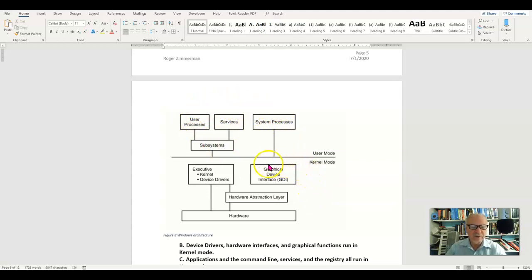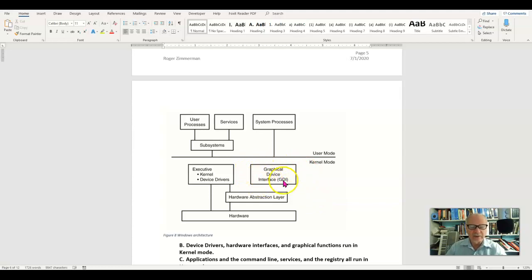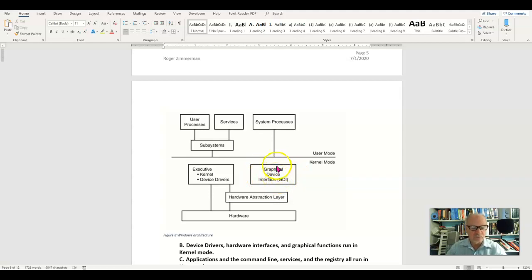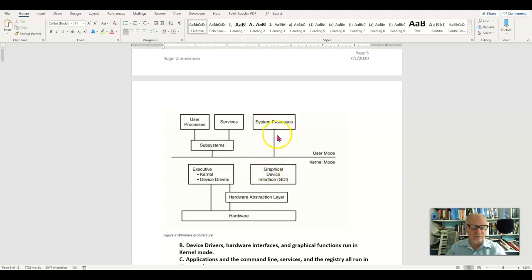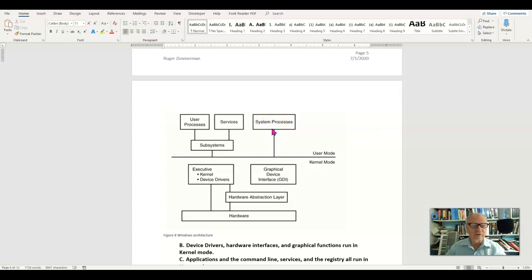Interestingly, in Windows, the graphical user interface is here in kernel mode. Now in other types of operating systems such as Linux and Unix, it works a little bit differently. There's a driver down here, but then much of it is up here in the user mode. So you can very much change the look and feel of Windows by changing the user mode half of that.